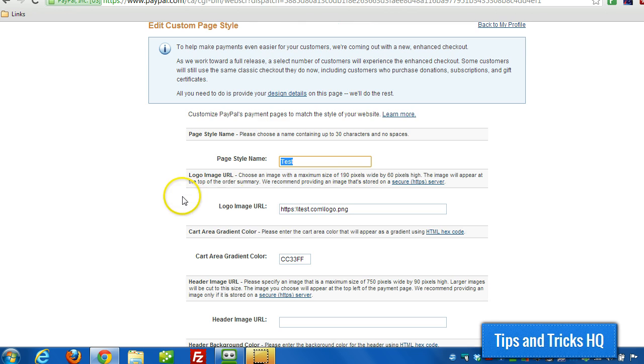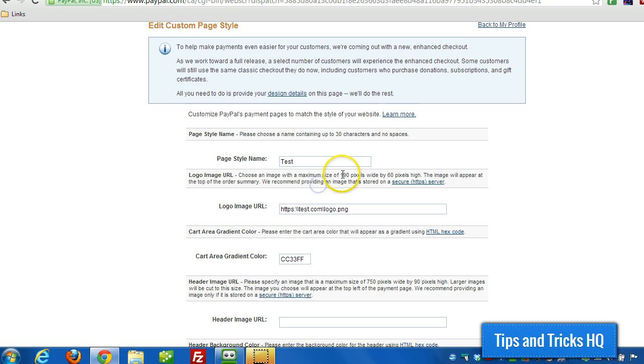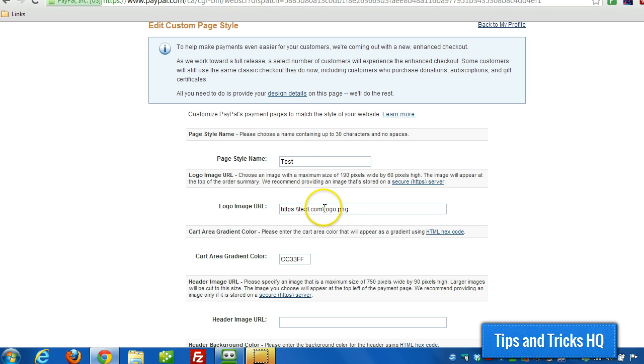You want to put in the URL for the logo image. They're looking for a max size of 190 and a max height of 60. And the server where the logo is stored should be on a secure server.